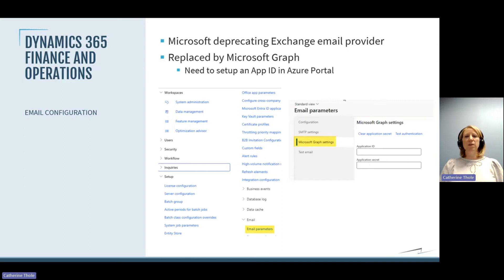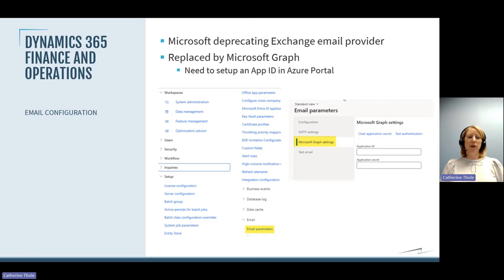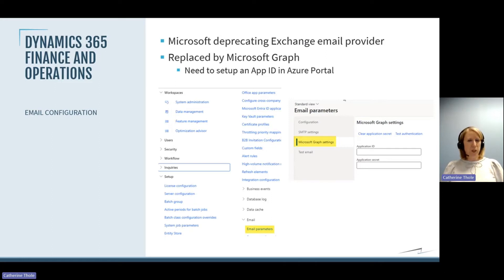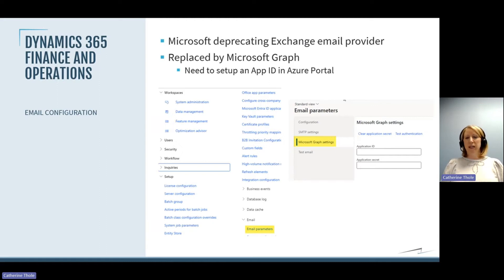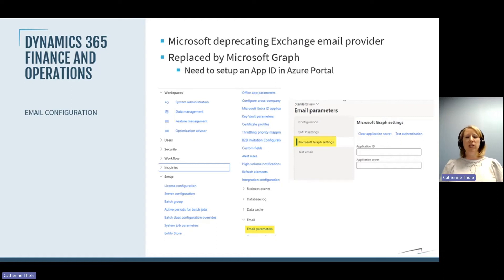The last thing in D365 we'll talk about is that Microsoft is deprecating the Exchange email provider and moving to something called Microsoft Graph. With Microsoft Graph, you have to go into the Azure portal and create an application ID, specify that you're using Microsoft Graph, grant the required permissions, and there's a full article that tells you how to do that. Once that's set up, you come back into D365, go into the Microsoft Graph settings, set the application ID, and enter the certificate secret that you created as part of that setup.